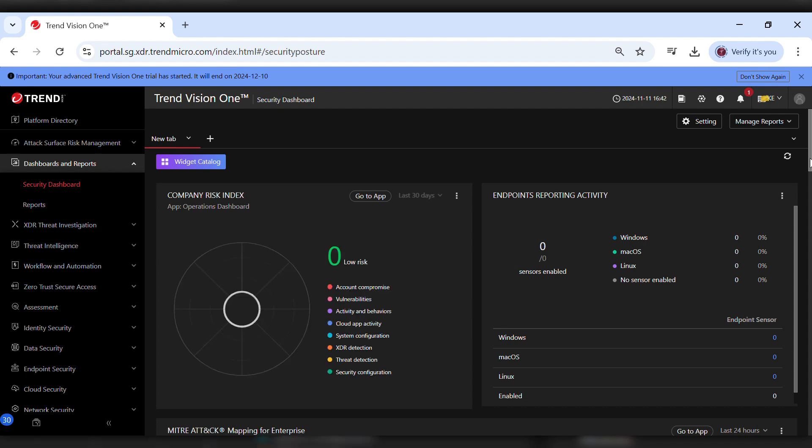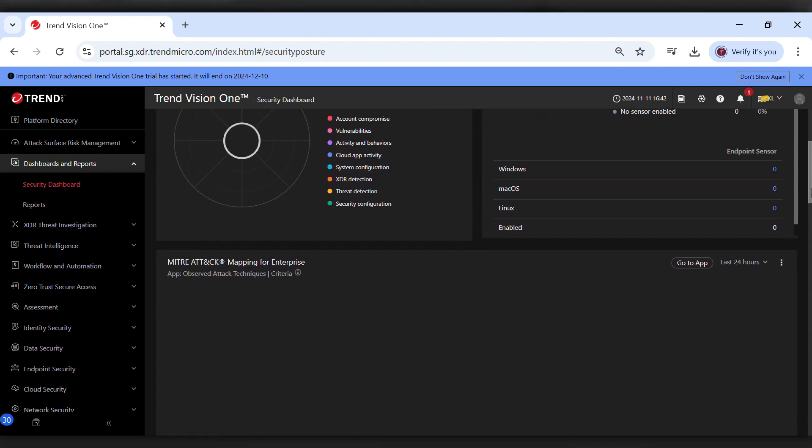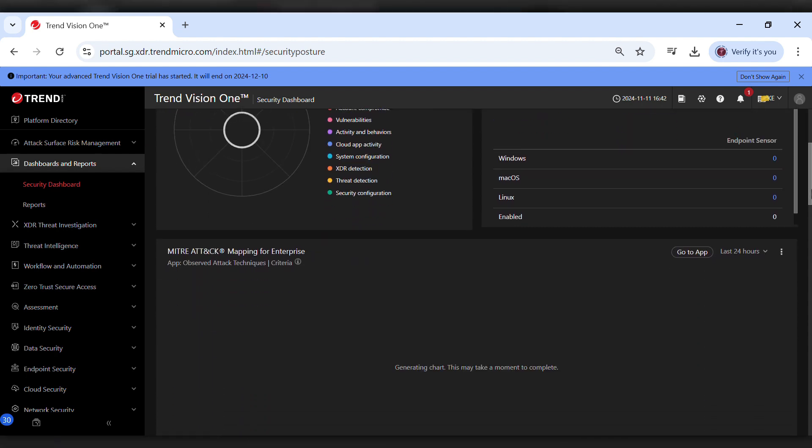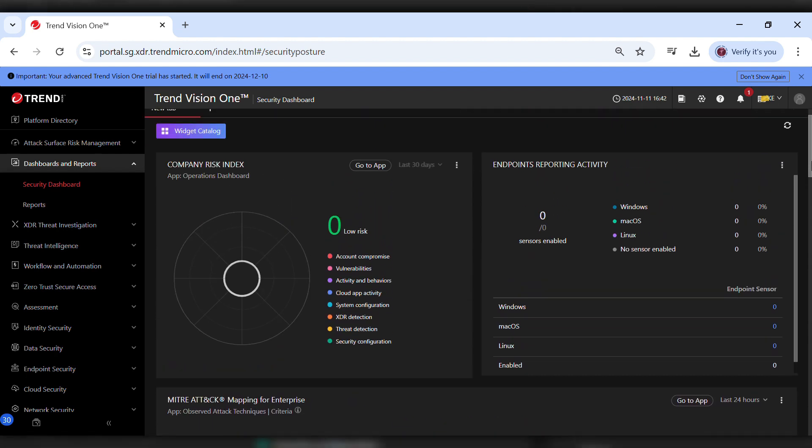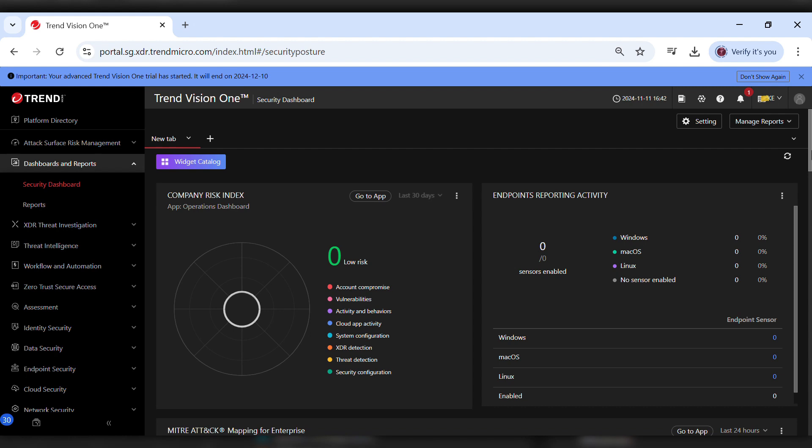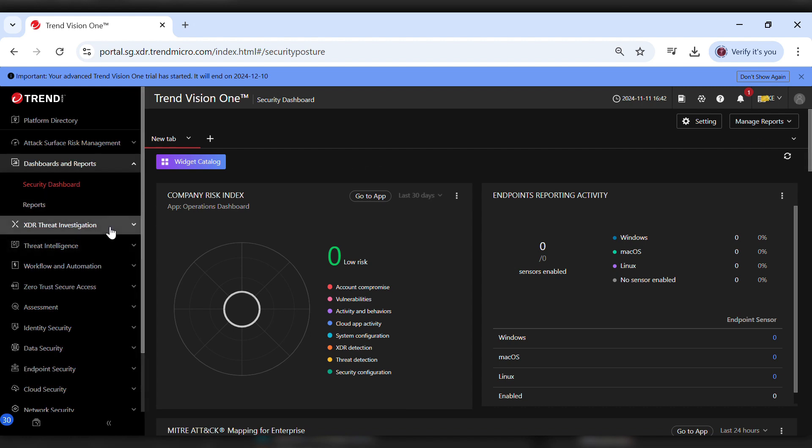But before we dive into the details, let's start by installing the agent. To do this, go to Endpoint Security and click on Endpoint Inventory.